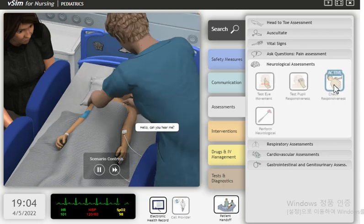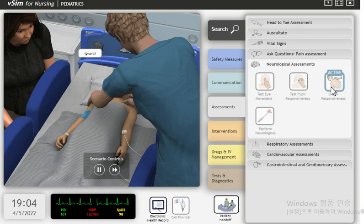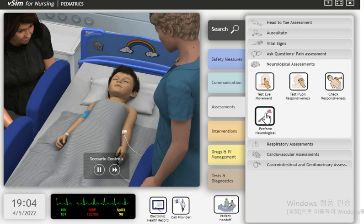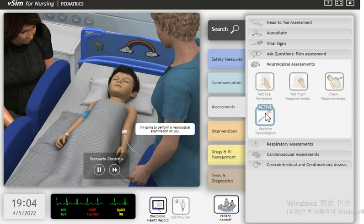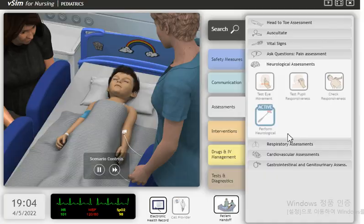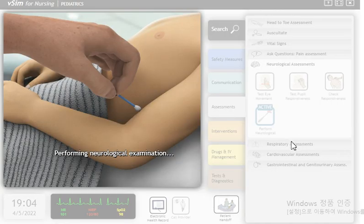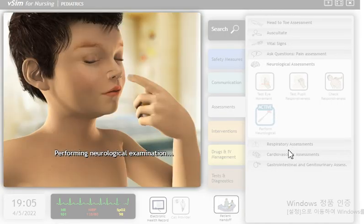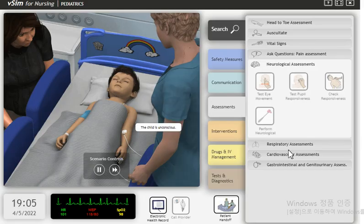Hello? Can you hear me? I'm going to perform a neurological examination on you. The child is unconscious.